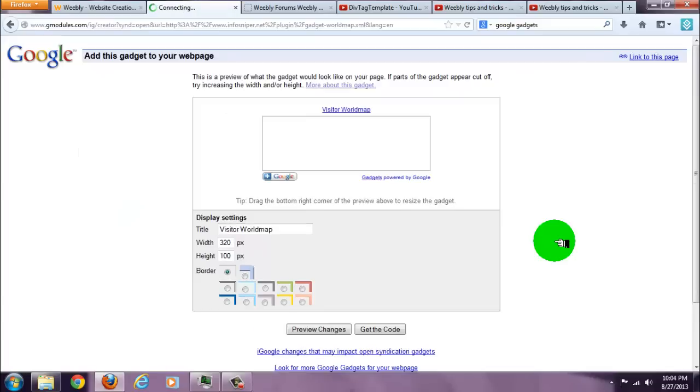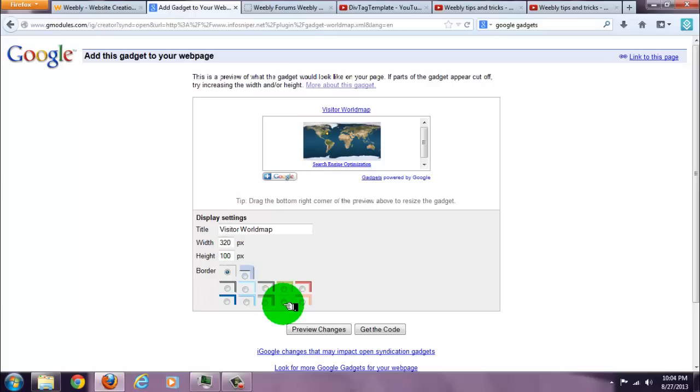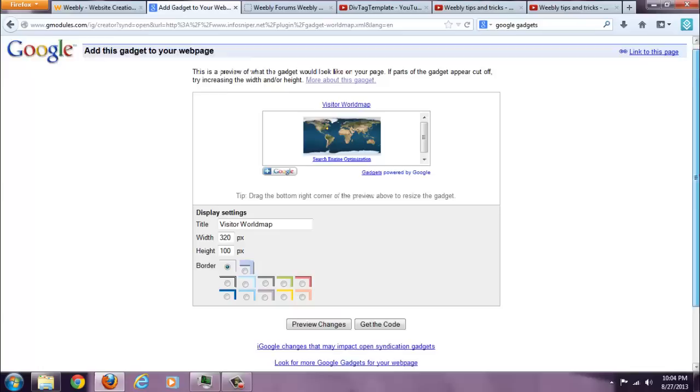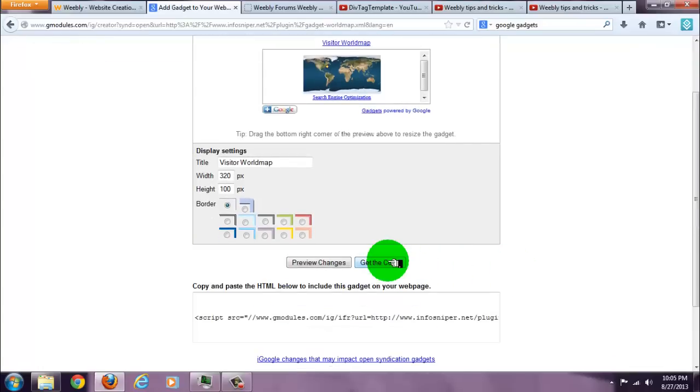Over here you can customize it, change the size, the border, the border color. You can preview the changes. Once you're done, click get the code.